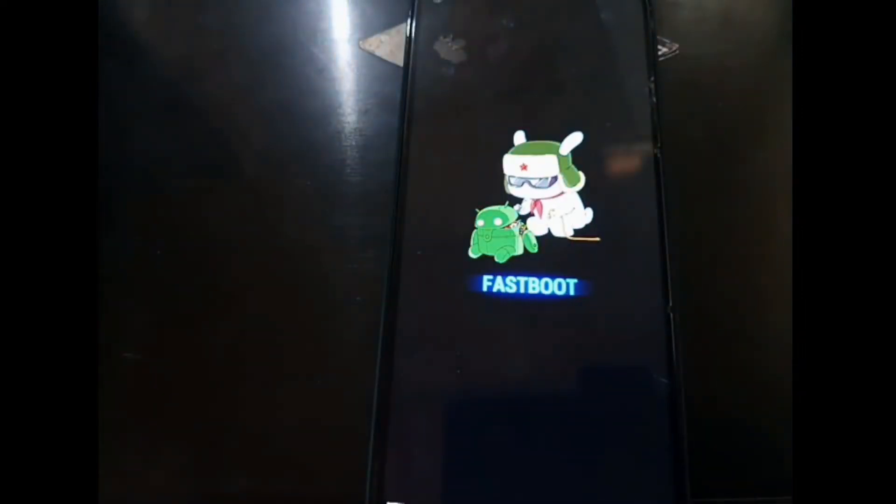Now we want to go to the fastboot mode. Fastboot mode can be accessed by pressing the volume down and the power button at the same time. When you see the screen, it means that we are in fastboot mode.